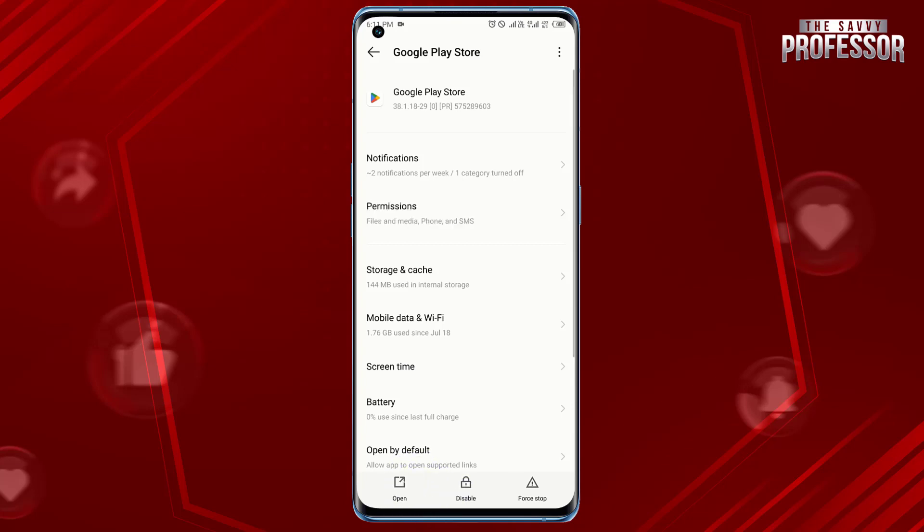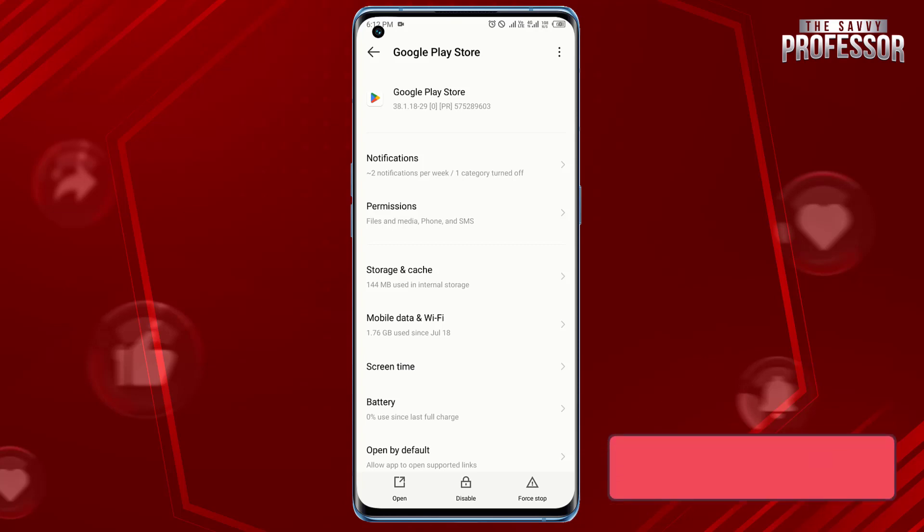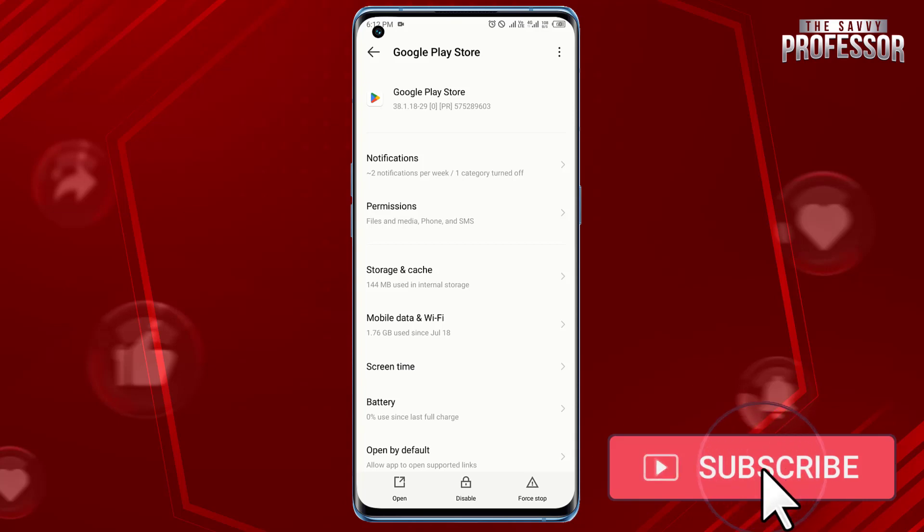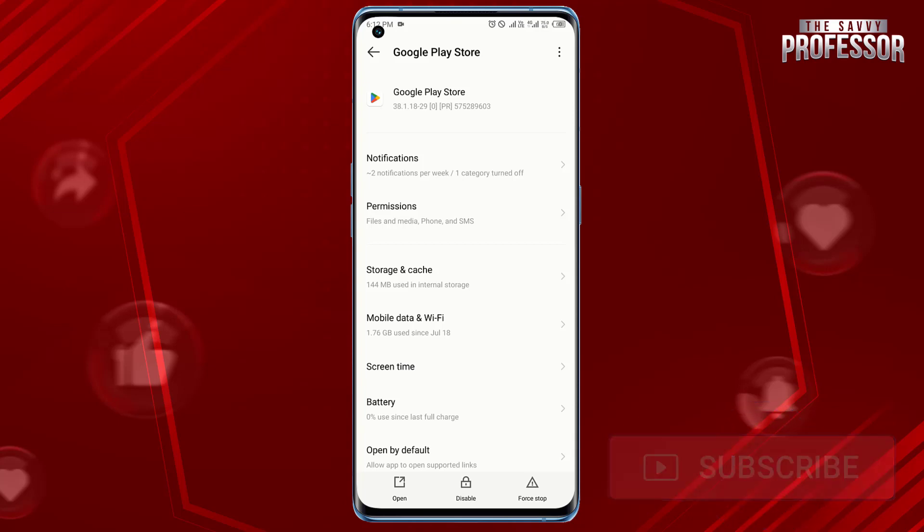Surely this video helped you a lot. If yes, please like this video and don't forget to subscribe to our channel and share this video with others. Thanks for watching.